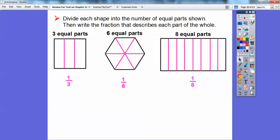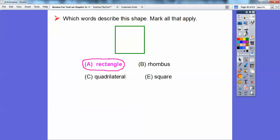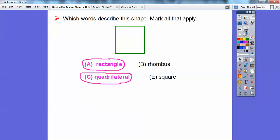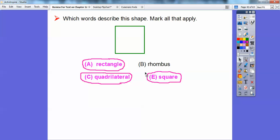Which word describes this shape? Mark all that apply. Is it a rectangle? Does it have right angles? Yes. Is it a rhombus? Does it have all equal sides? Looks like it does, so yes. Is it a quadrilateral? Yes. Is it a square? Yes. So all of them work — rectangle, rhombus, quadrilateral, and square all apply here.